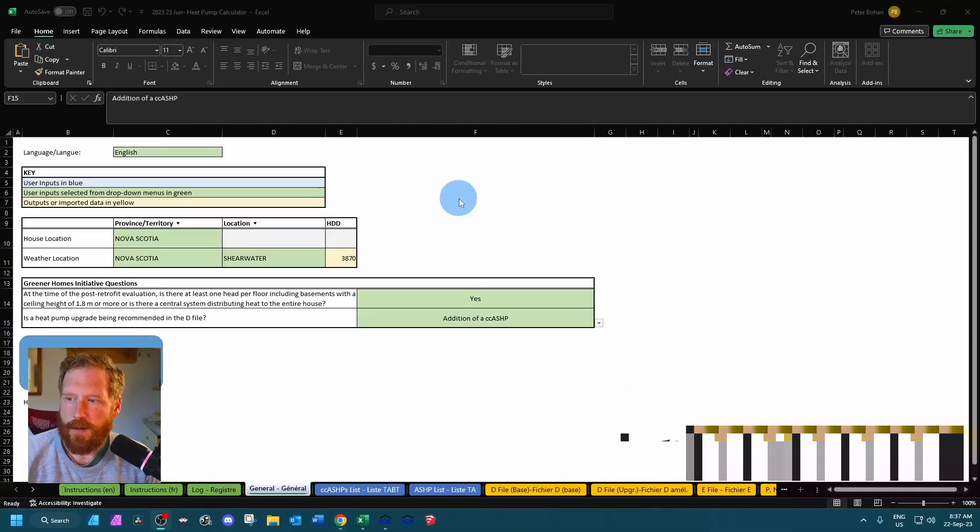Mary here. Today we're going to be going over the Enercan heat pump calculator. It's required when you're modeling cold climate heat pumps. It also does air source heat pumps and unknown heat pumps, and you can combine multiple heat pumps together to get the input you need for HOT 2000. So we're just going to jump into it.